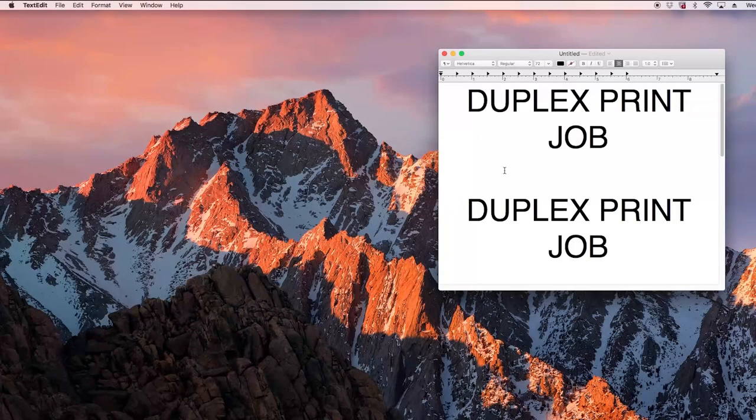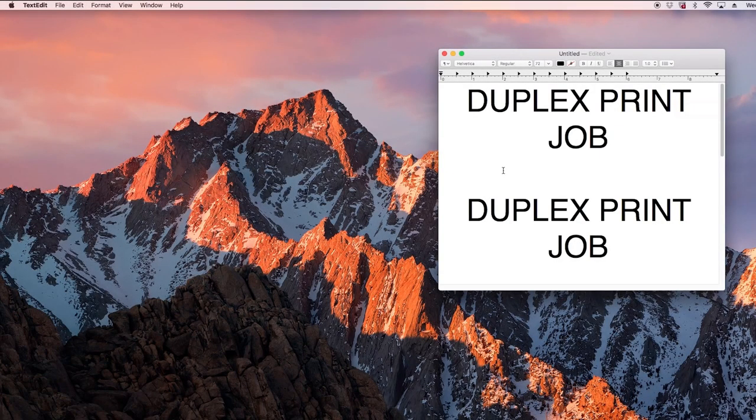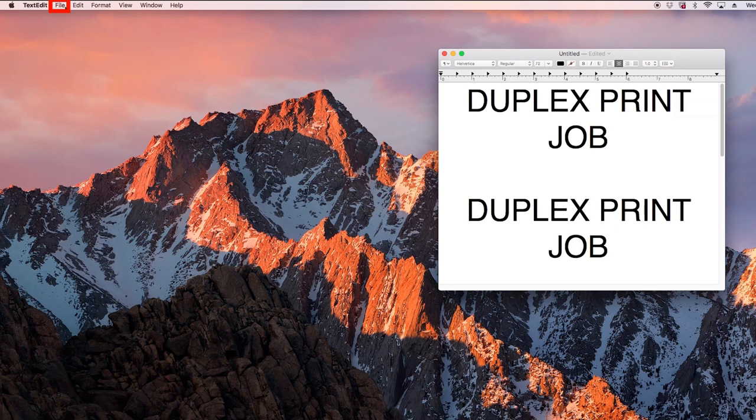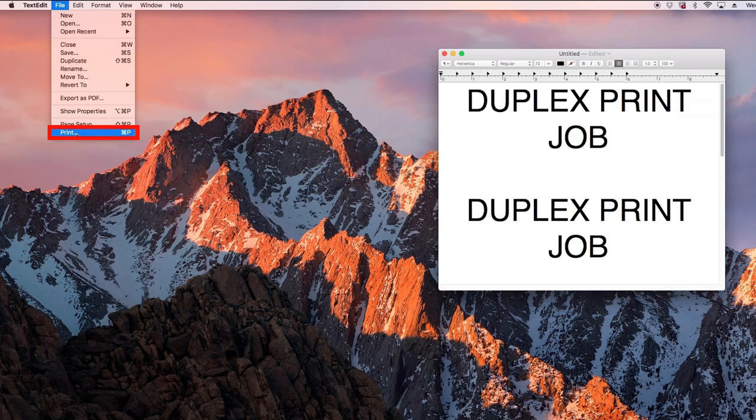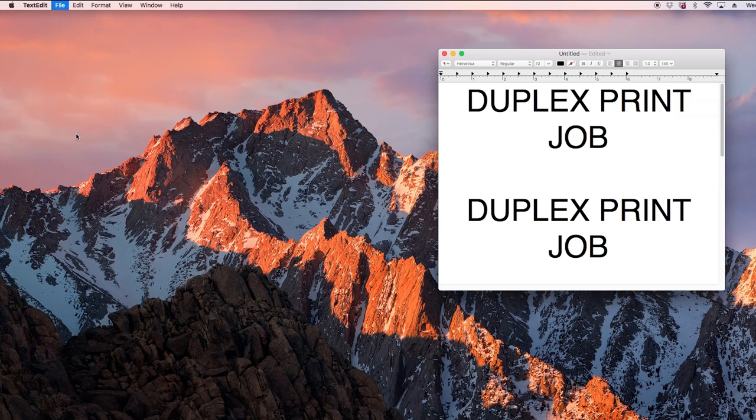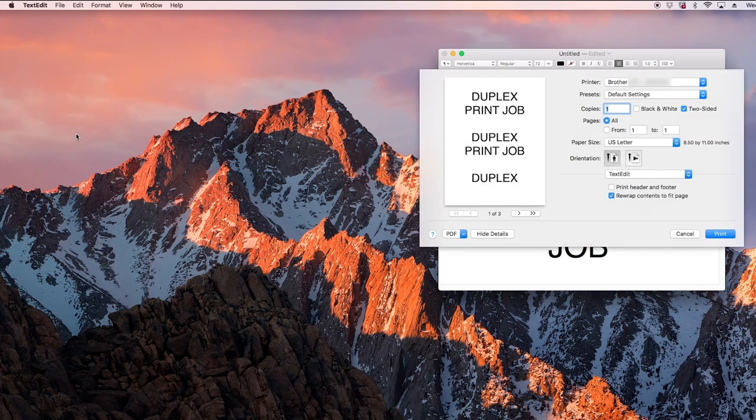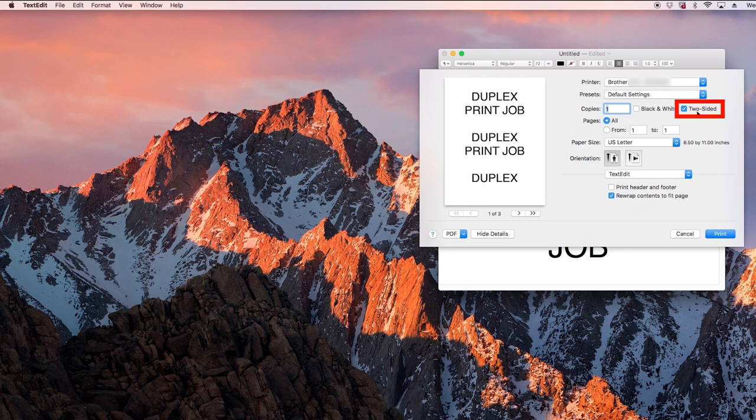To begin, open a multiple page document in your software application and select the print option. Then select the two-sided option from the print window.